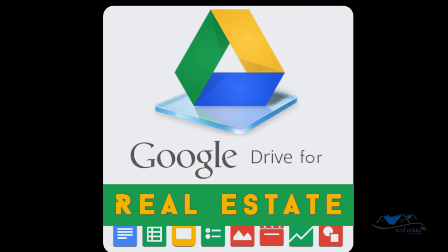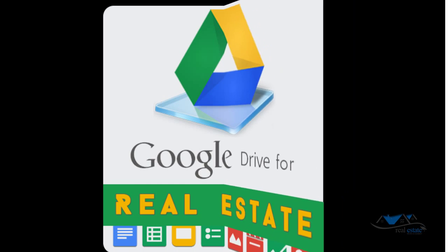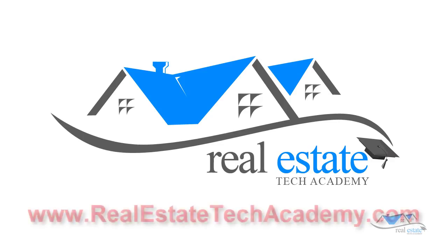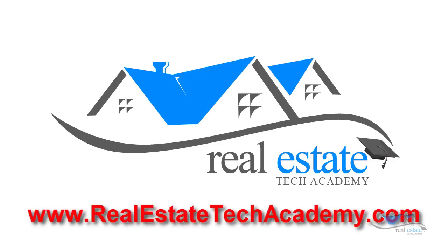Learn Google Drive like the pros with the Google Drive for real estate module found on realestatetechacademy.com. Realestatetechacademy.com, where real estate agents go to learn their technology.